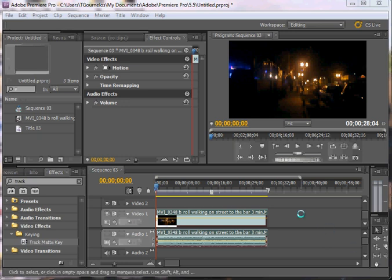This tutorial is going to show you how to make a track matte in Adobe Premiere. This is kind of a clumsy way to do it in comparison to what you would do in After Effects, but it is a useful technique.